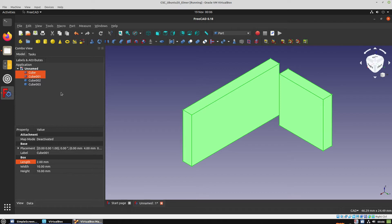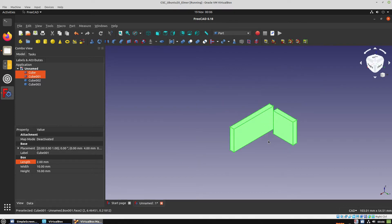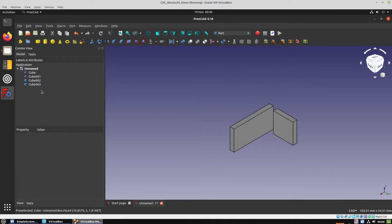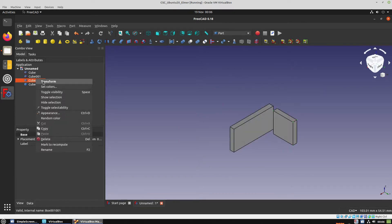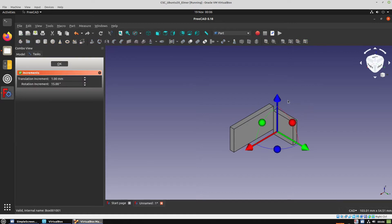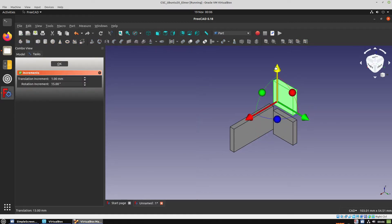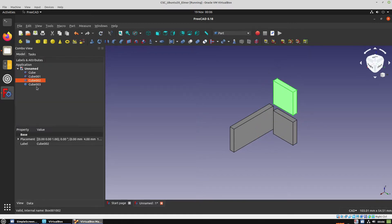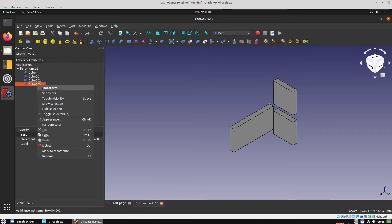open it into Elmer GUI, perform all the simulations, and then the results are going to be exported in a format that they can be opened in ParaView.